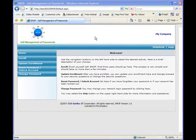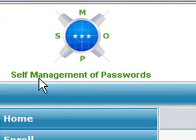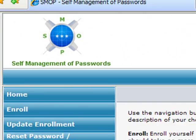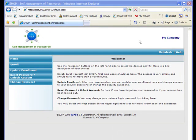SMOP stands for Self-Management of Passwords. It's made by Turbo IT Corporation and it helps users perform self-service password resets and allows them to unlock their accounts as well.